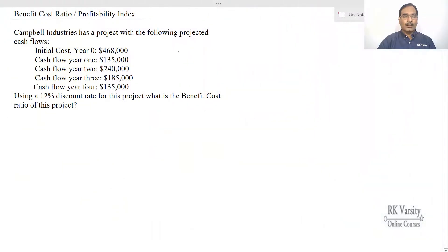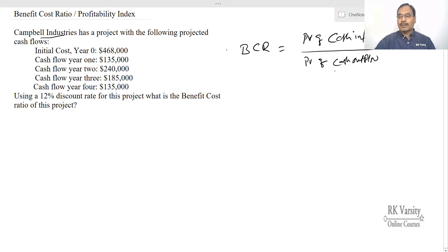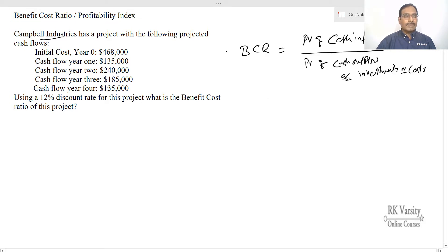Now I'll show you how to calculate the benefit-cost ratio and make an investment decision using an example. We'll calculate the benefit-cost ratio for Campbell Industries. The equation is: benefit-cost ratio equals present value of cash inflows upon present value of cash outflows or costs. Here we have an initial investment of $468,000 as the cash outflow, and the remaining figures are cash inflows.